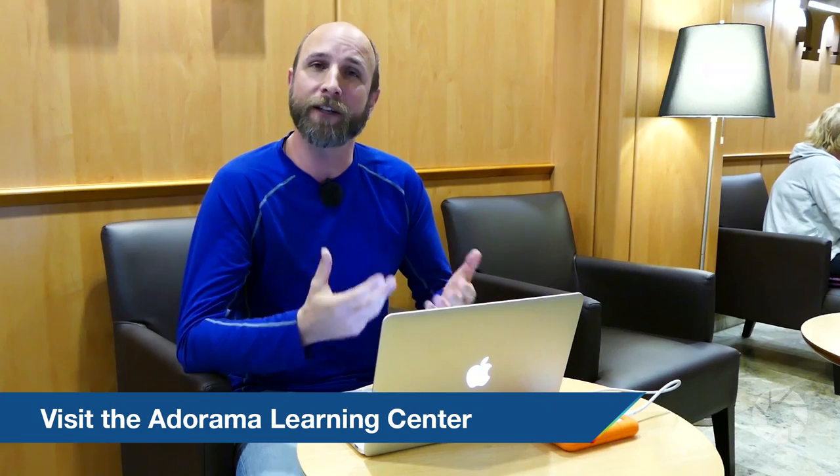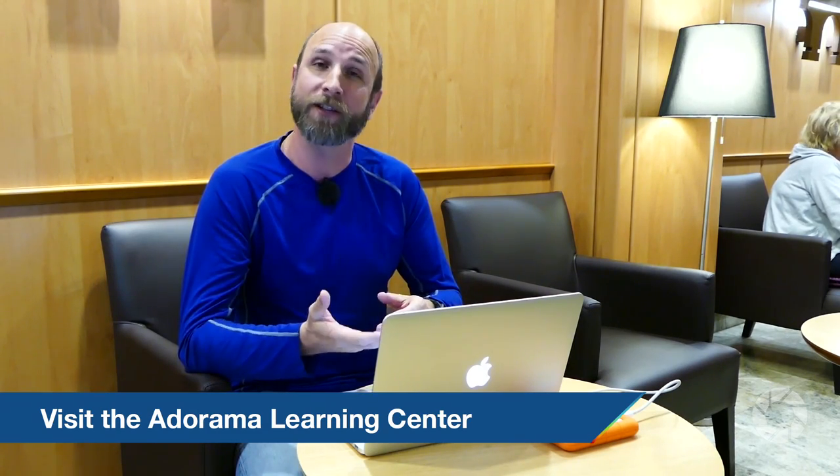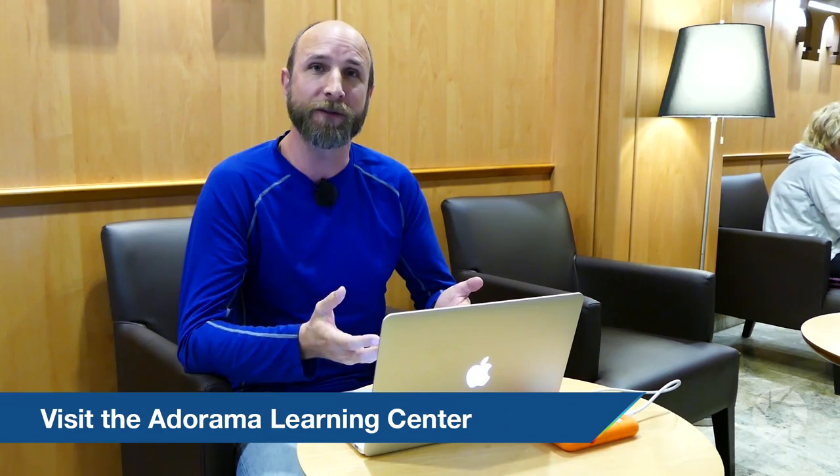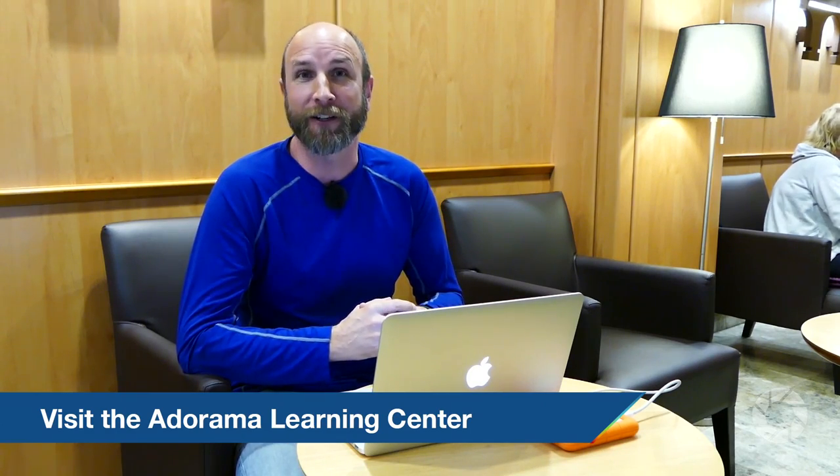Well thanks so much for joining me for this episode of Exploring Photography. Don't forget to check out the Adorama Learning Center. We've got a ton of videos and articles and things that you can check out to learn how to use Lightroom. You can check out all the reviews on latest software and hard drives and all that kind of stuff as well. So don't forget to check out the Adorama Learning Center.